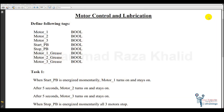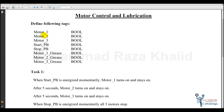Hey guys, welcome to Grace Automation and Engineering Services. In this video we are going to discuss the control system for three motors and their lubrication. Here we have three motors: motor one, two and three.